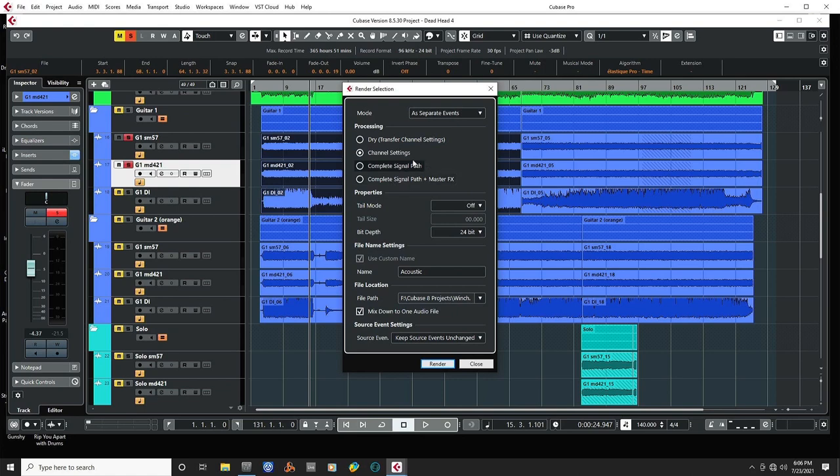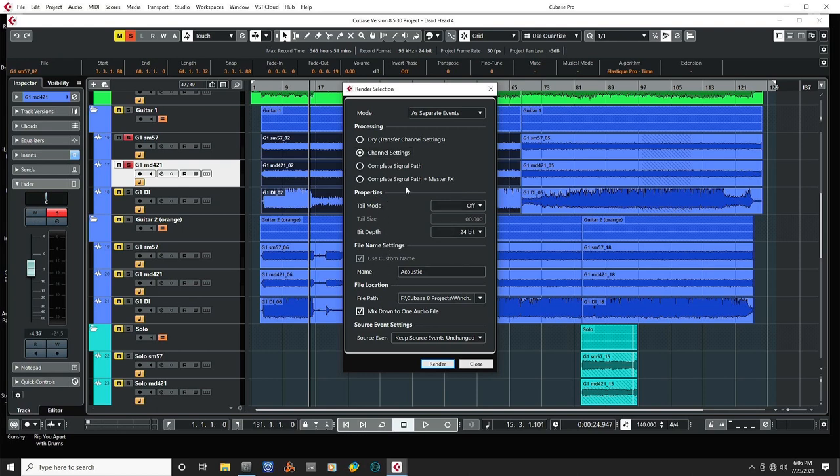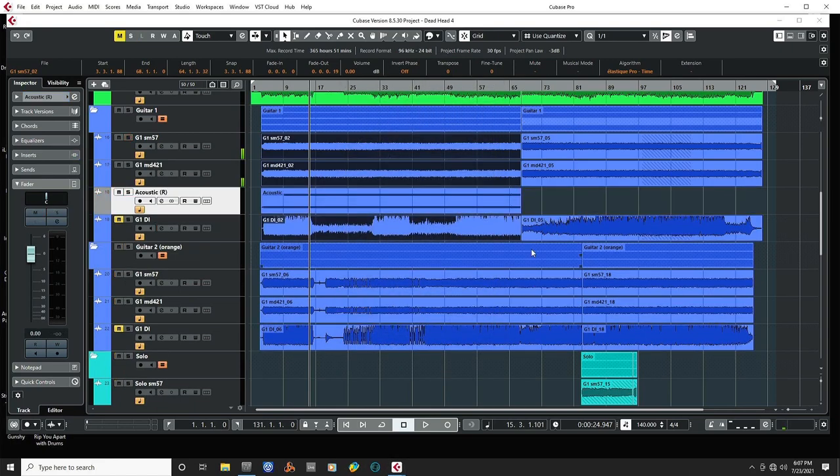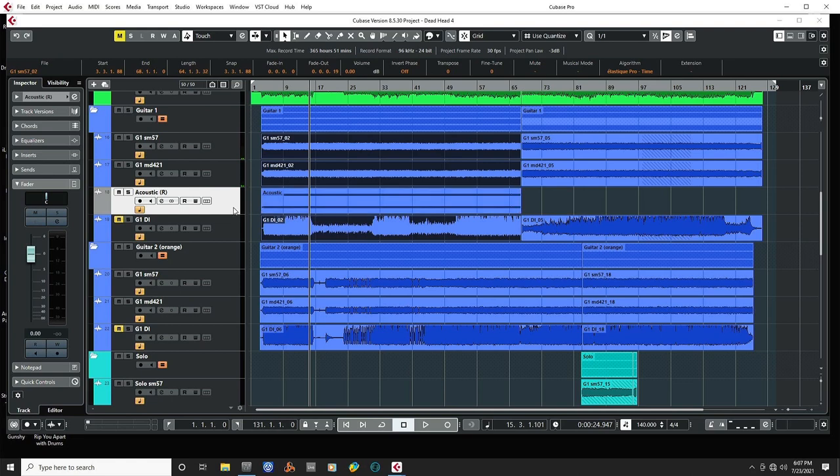There's options here for channel settings and complete signal path and all that, but there's no option to pick what kind of output channel it's going to be, mono or whatnot. Again, the description says it will go to whatever the output bus is. So even though I have these going to a mono bus for guitar one, when we render, it renders it to a stereo track.